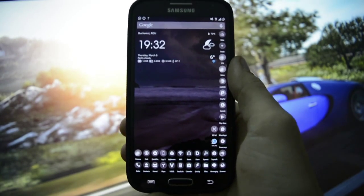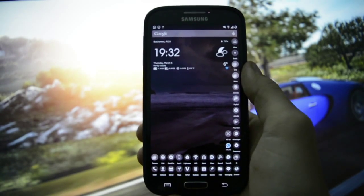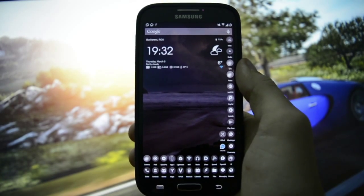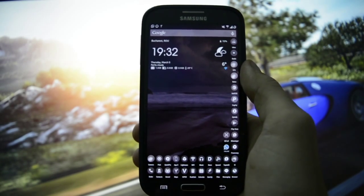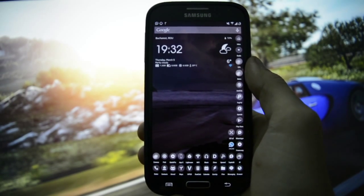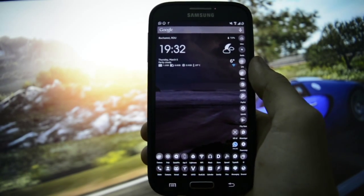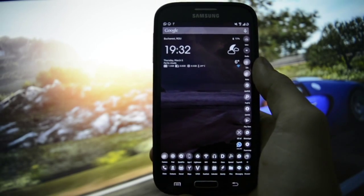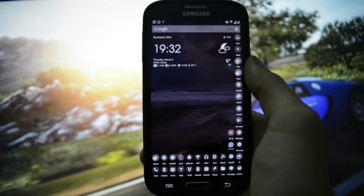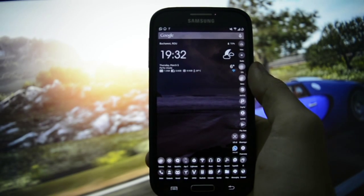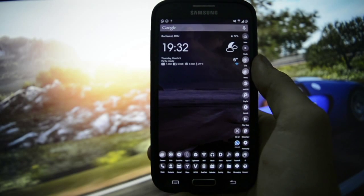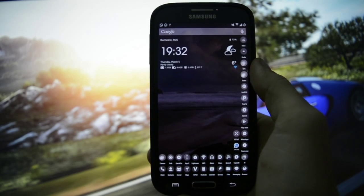It doesn't matter if you're running AOSP, TouchWiz, or Google Edition ROM. The main key is to download the KT kernel that is made for the ROM that you're running. For example, I have Omega ROM here, so I need the KT kernel for a TouchWiz ROM. I'm going to be uploading all the versions for the latest KT kernel.